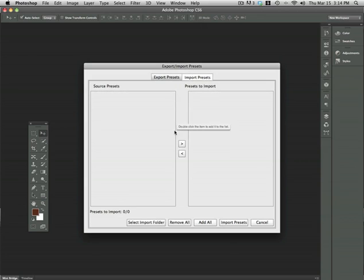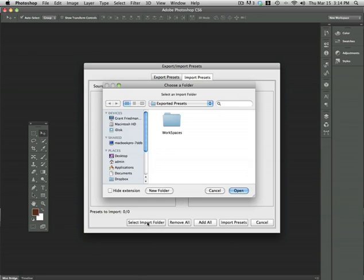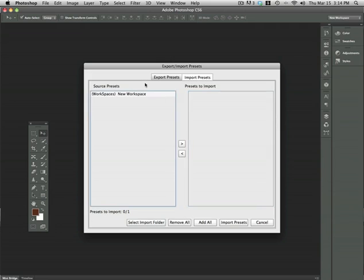Just select an import folder that you would like to import your presets from, and then just move them into the new column. Now say Import Presets.